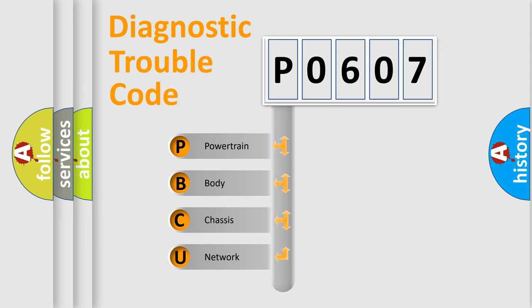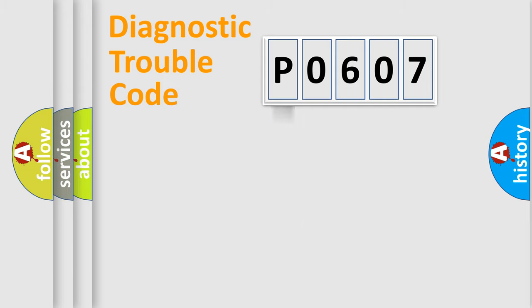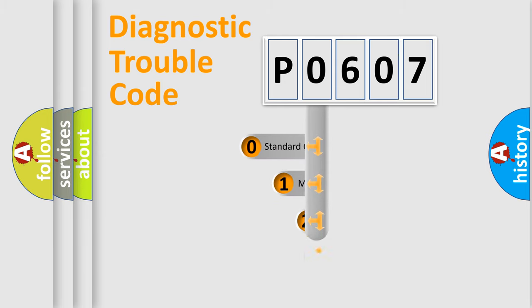We divide the electric system of automobile into four basic units: powertrain, body, chassis, and network. This distribution is defined in the first character code.